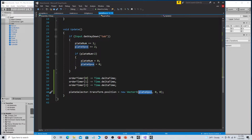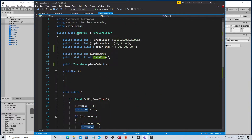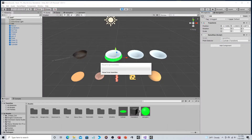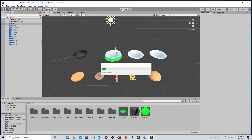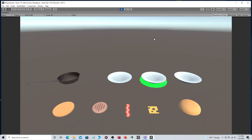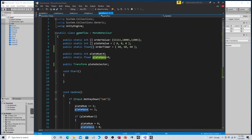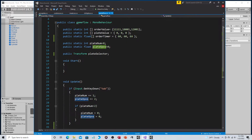Let's just show you that functionality — if I hit tab, you can see the indicator cycling through the plates.